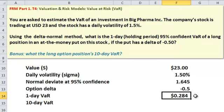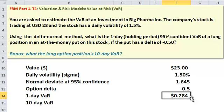5% of the time, we expect the value of the put to drop in one day by at least 28 cents.